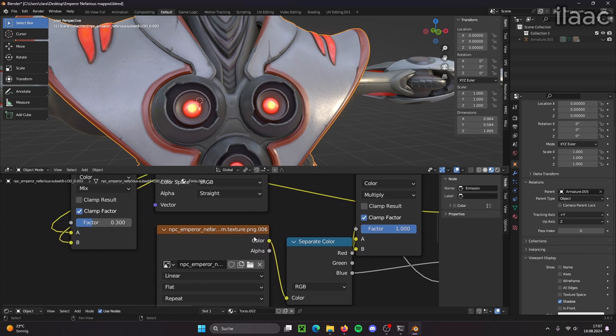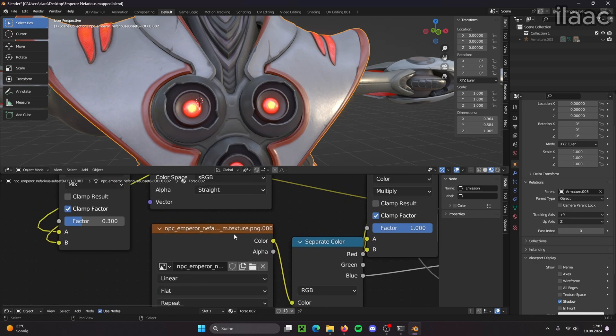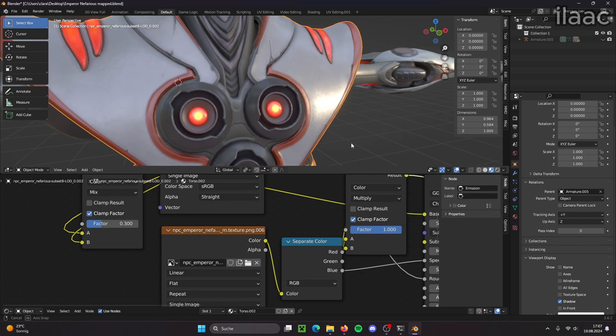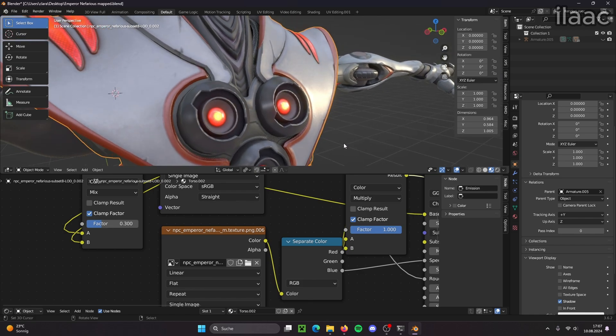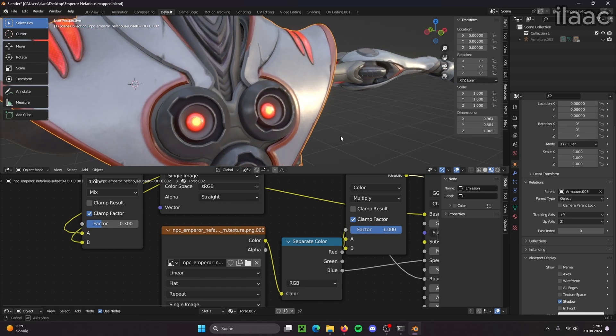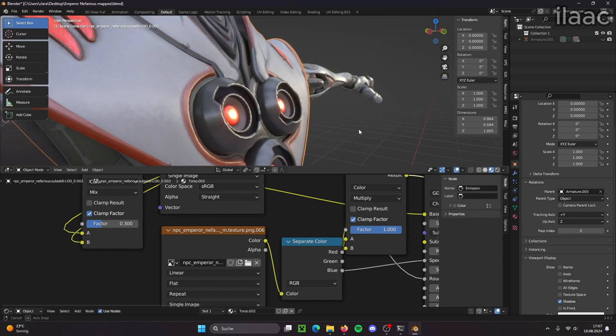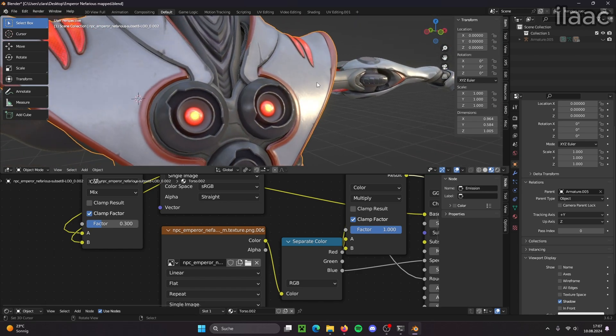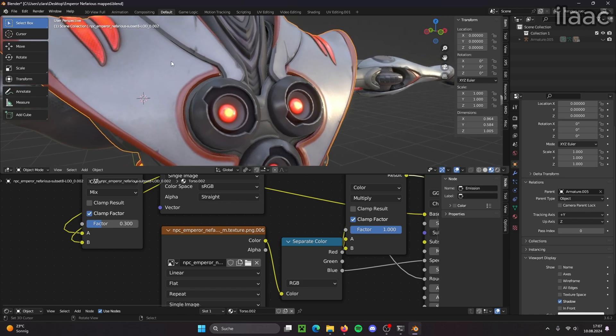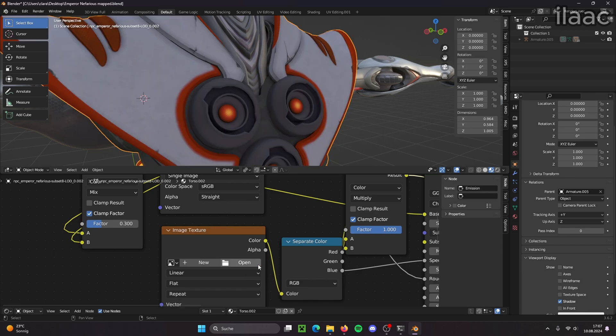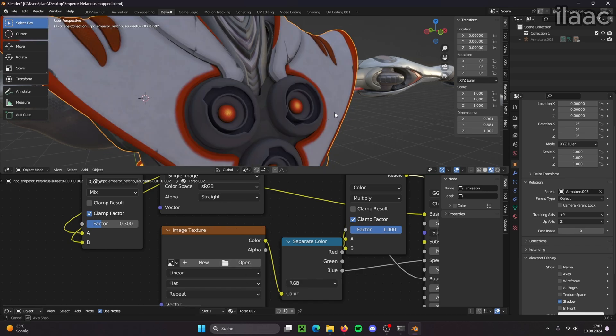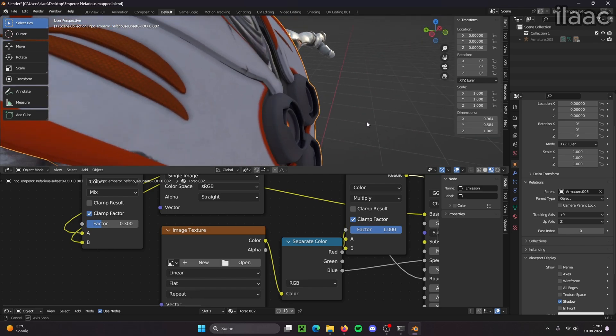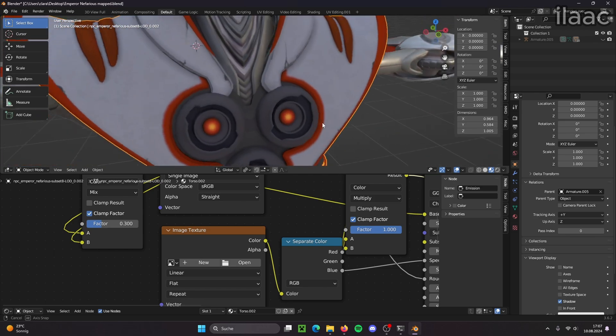Now M, the M texture has both emissive values and metallic values. So the M texture is responsible for adding metallic shine to something and also adding lights. So if I remove it, the lights are going to turn off and the metallicness also disappeared.